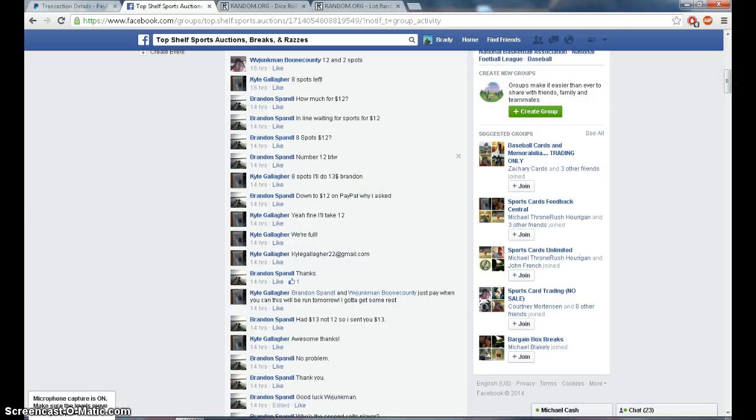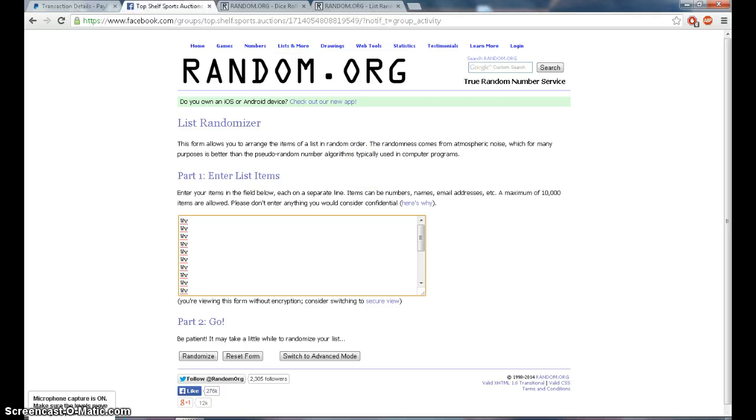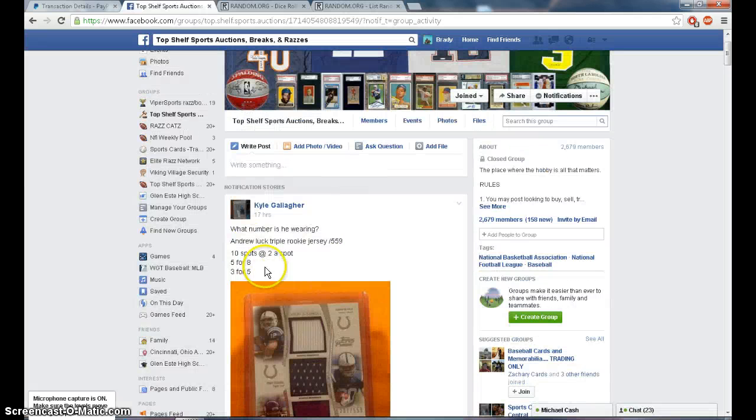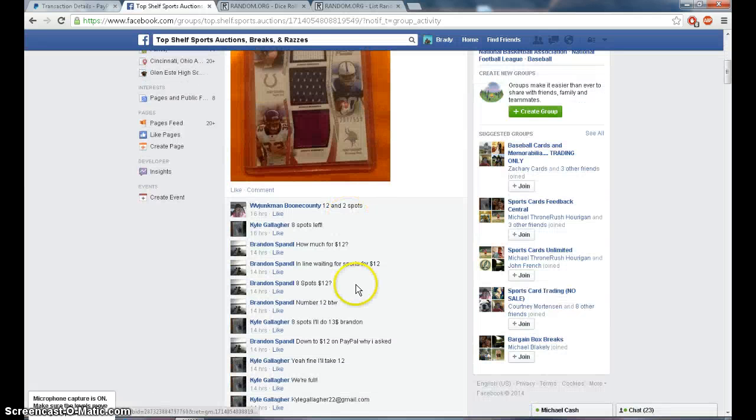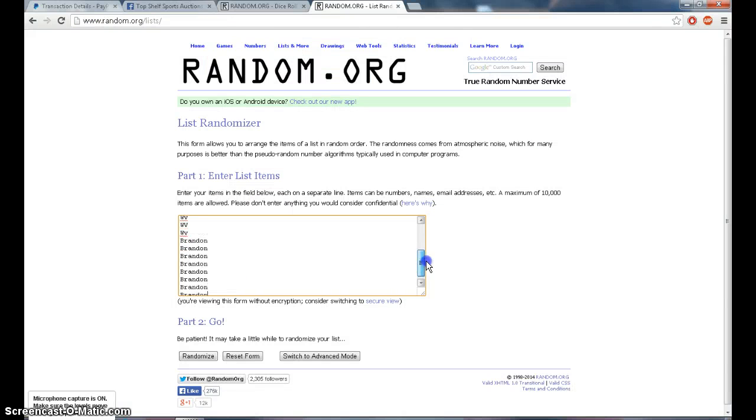Sorry guys. Alright, we have 12—I'm sorry, 10 spots. Alright. That's what I thought.